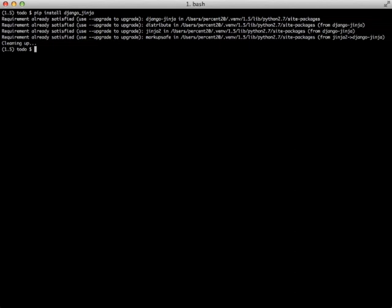The next thing that we need to do is add Django Jinja to our settings file and to our template loaders.